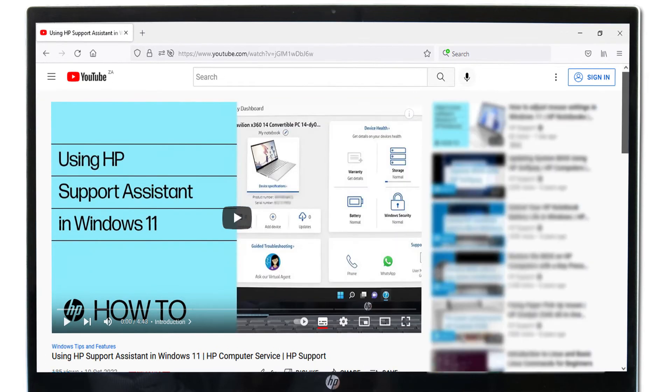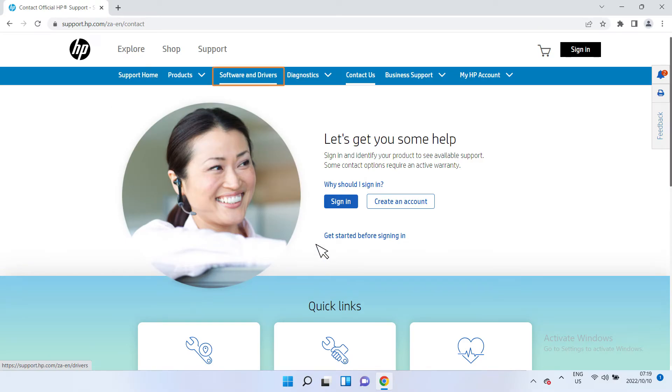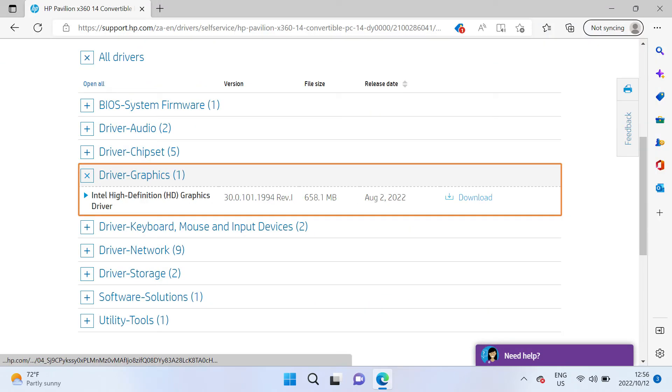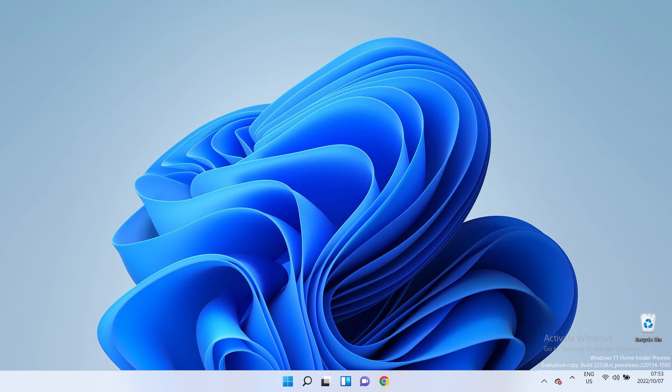Refer to the Using HP Support Assistant in Windows 11 support video for more information on how to install updated graphics drivers via HP Support Assistant. Navigate to the Software and Driver Downloads page on the HP Support website for the latest graphics drivers for your computer. If graphics drivers are up to date and the issue persists, continue to the next step.